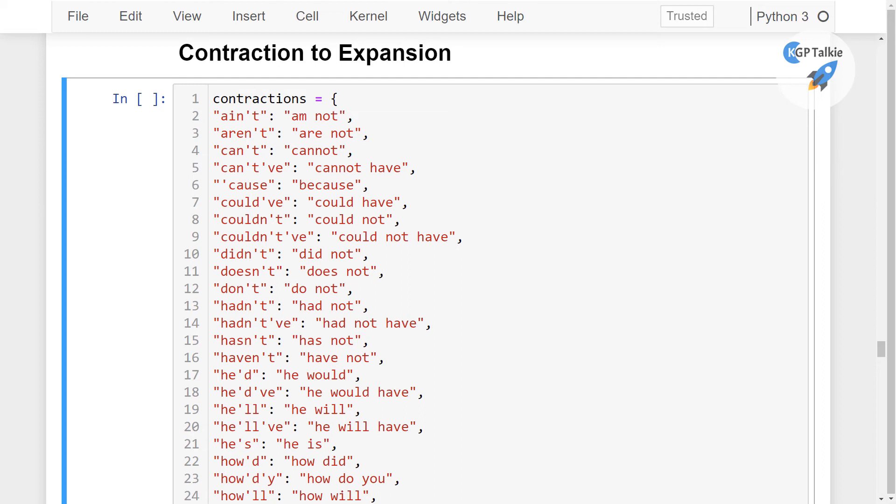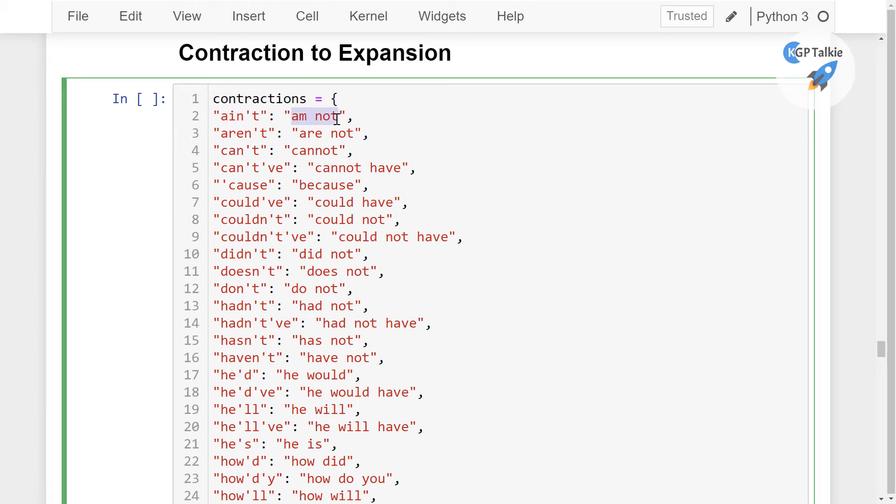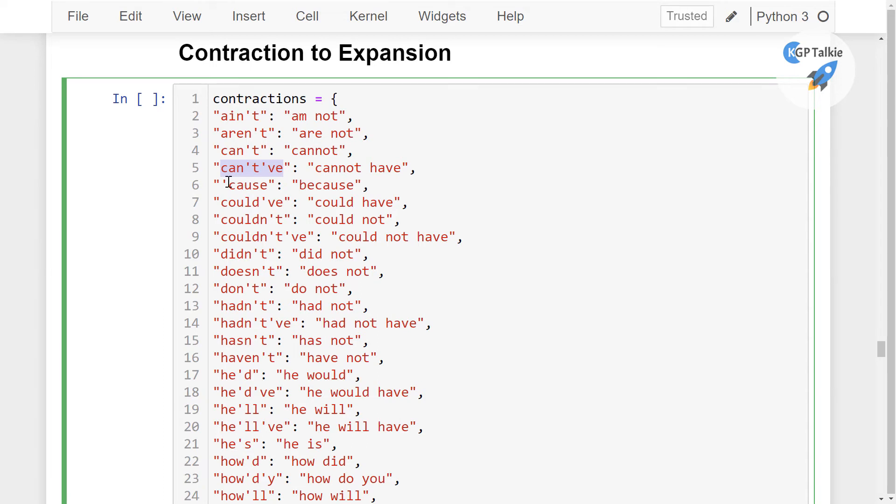Alright, now we are going to see how we can convert contraction to expansion. You might have seen this kind of text a lot of the time in Twitter and Facebook. So these are the contractions and these are the expansions. Contraction doesn't show much of the information for the computers, so we need to convert this contraction form to expansion.